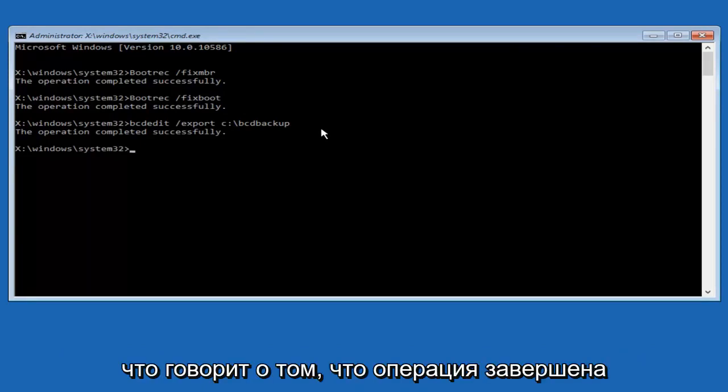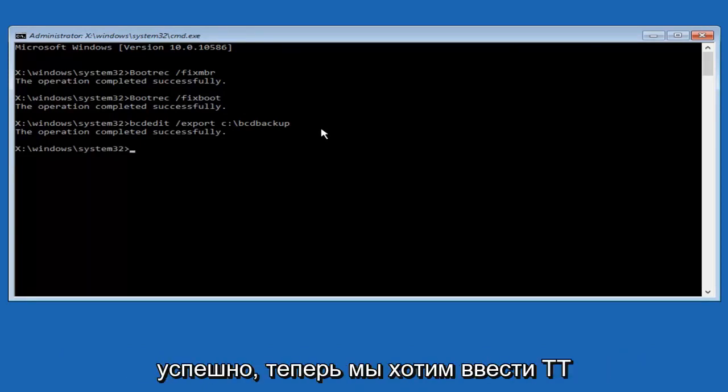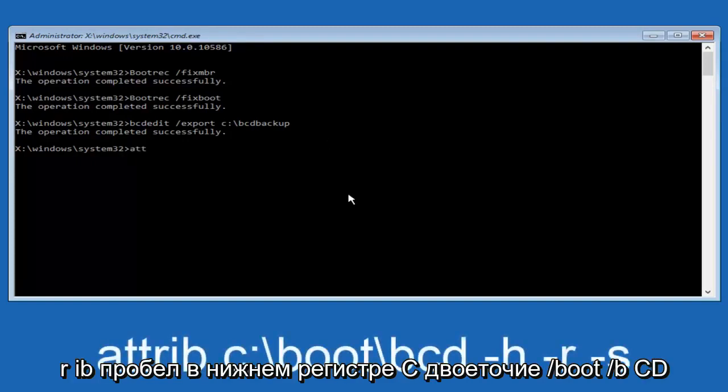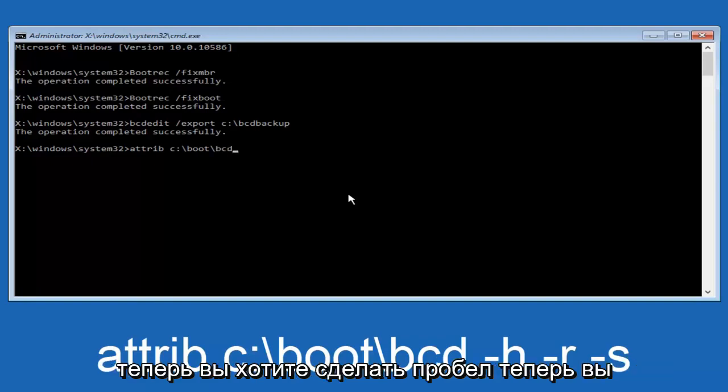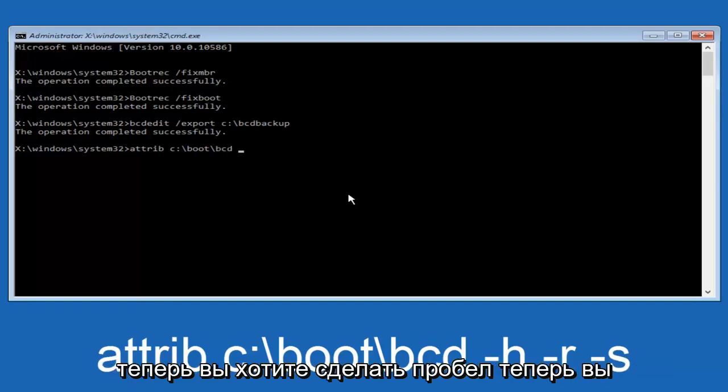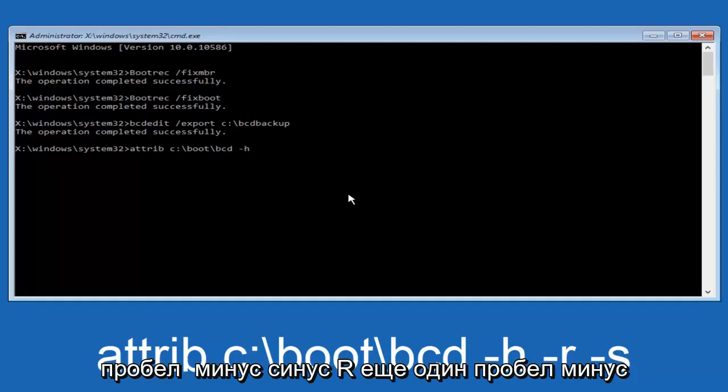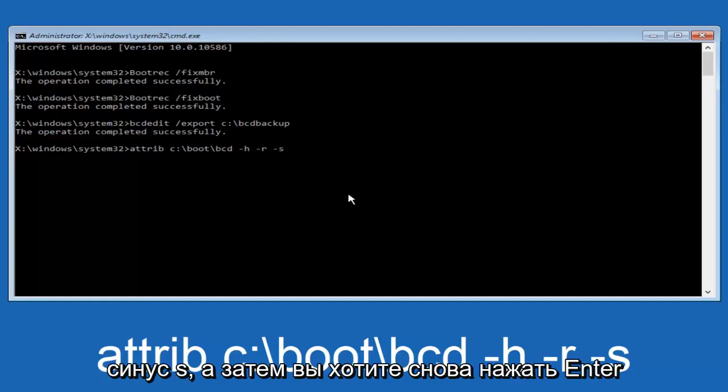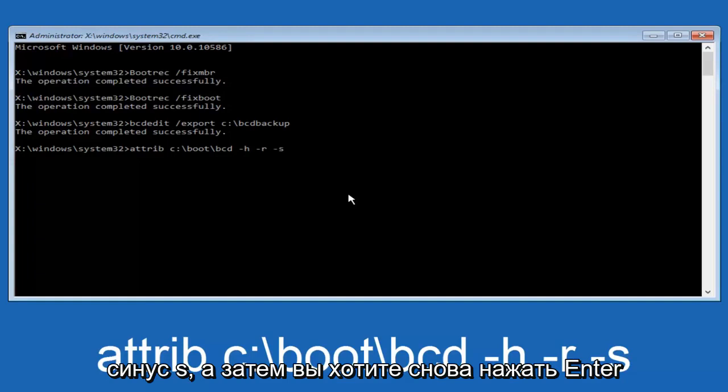Now we want to type in attrib, space, lowercase c, colon, forward slash, boot, forward slash, bcd. Now you want to do a space, now you want to do a little minus sign, h, another space, minus sign r, another space, minus sign s. And then you want to hit enter on your keyboard once again.